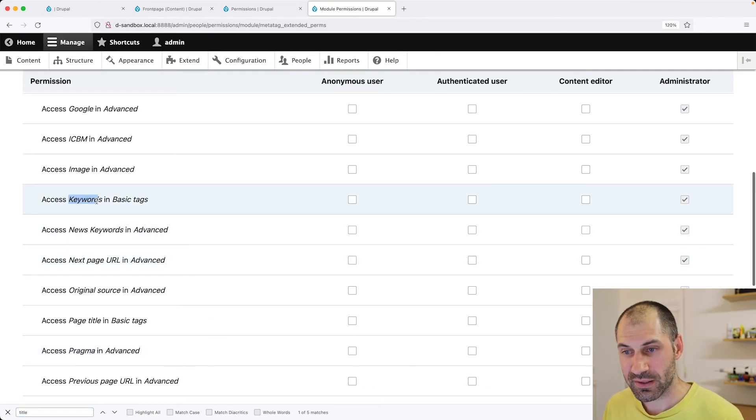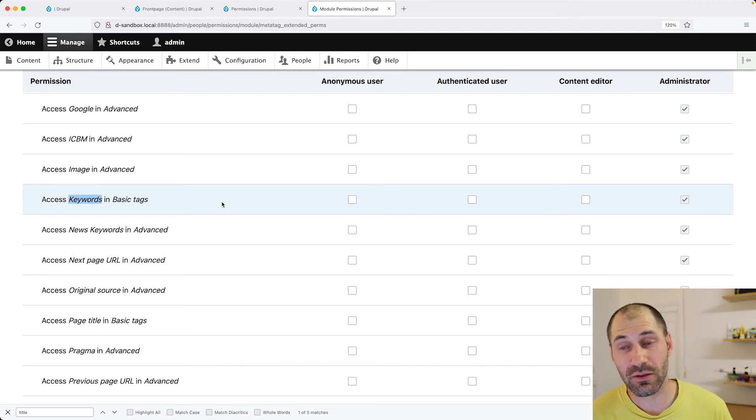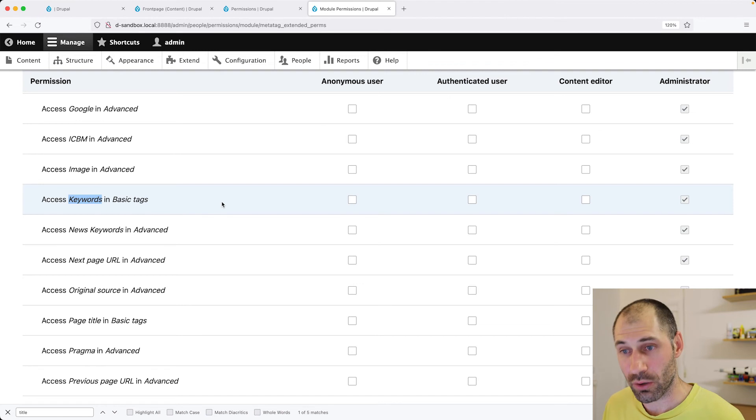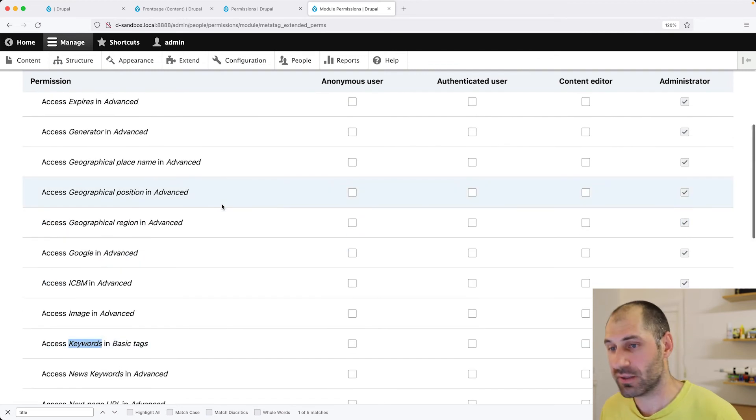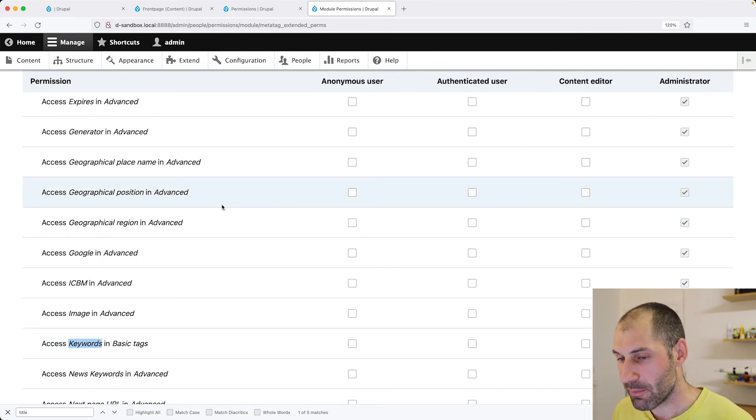And then if we were to create another role, then that role can modify, you know, specific MetaTags. But as I mentioned, it will create a permission for every single MetaTag.